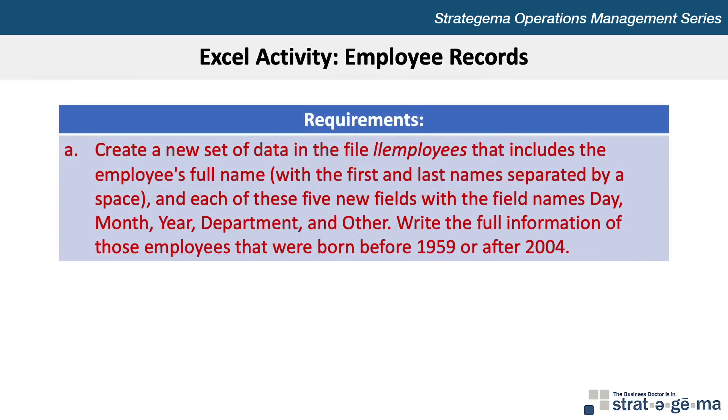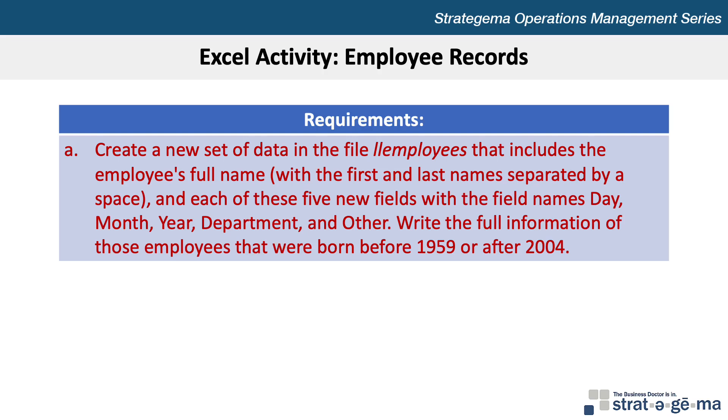Requirement A asks us to create a new set of data in the file LLEmployees that includes the employee's full name, with the first and last names separated by a space, and each of these five new fields with the field names Day, Month, Year, Department, and Other. Write the full information of those employees that were born before 1959 or after 2004.